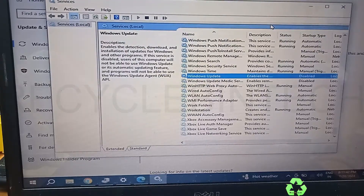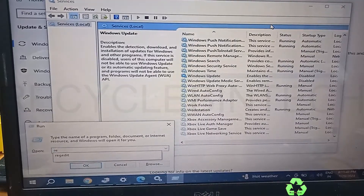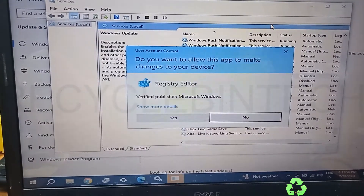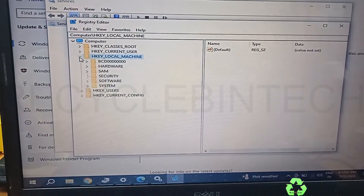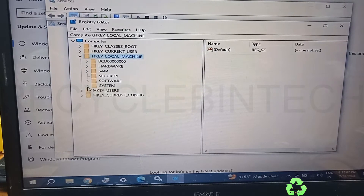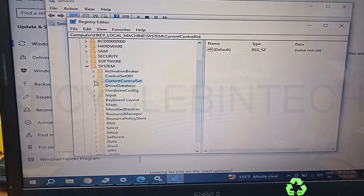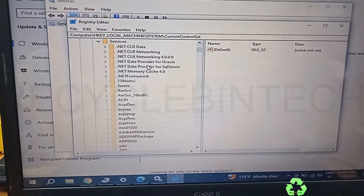I'm closing that screen and now we are going to use the 'regedit' command — R-E-G-E-D-I-T. You can open this by pressing the Windows key and R. Give the option Yes. In the registry editor, we go to HKEY_LOCAL_MACHINE, then expand System, then select CurrentControlSet, and then select Services.